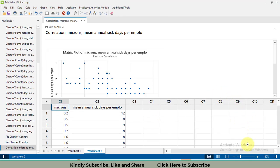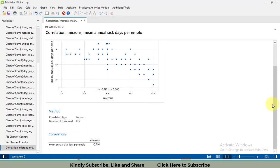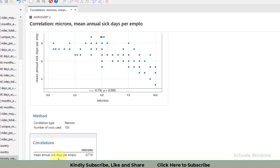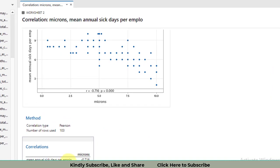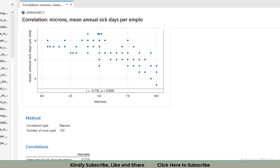We got our results in this form. We can see that the same result has been obtained. The correlation between both variables, microns and the mean annual sick leave days per employee, is found to be minus 0.716.